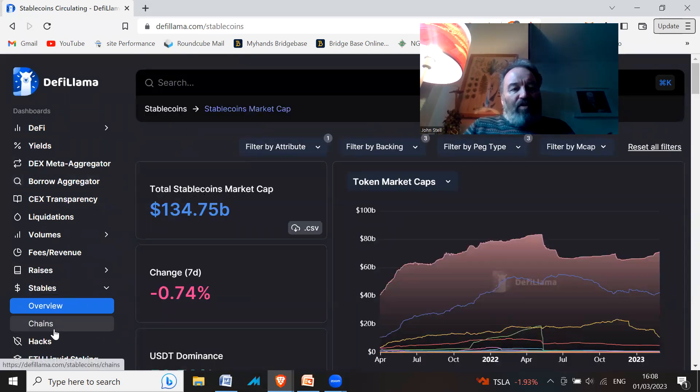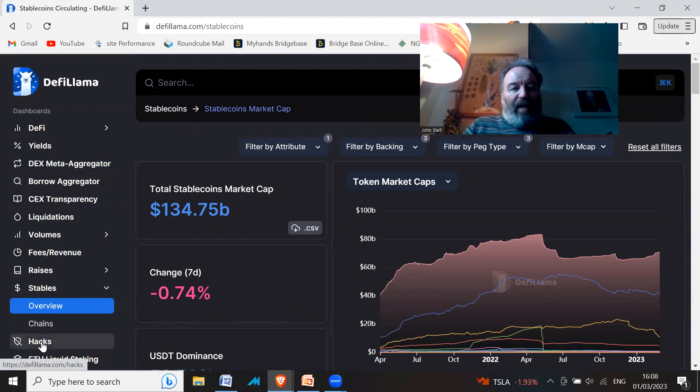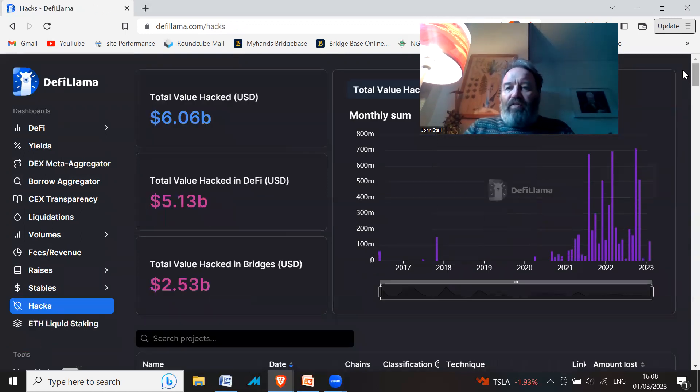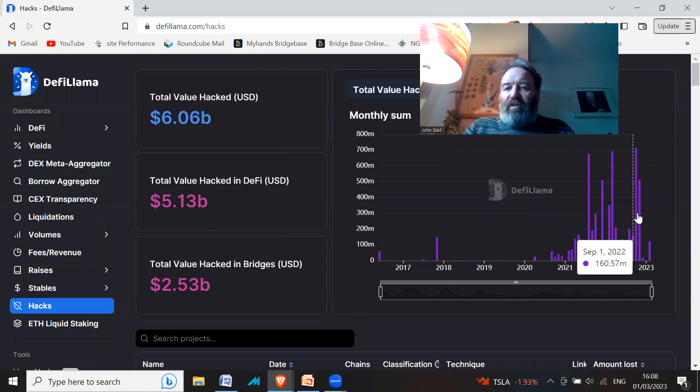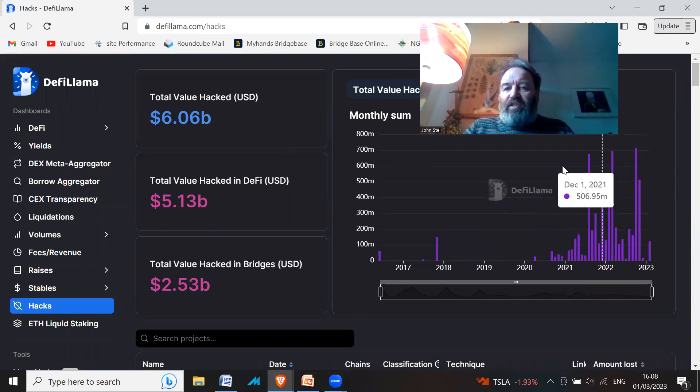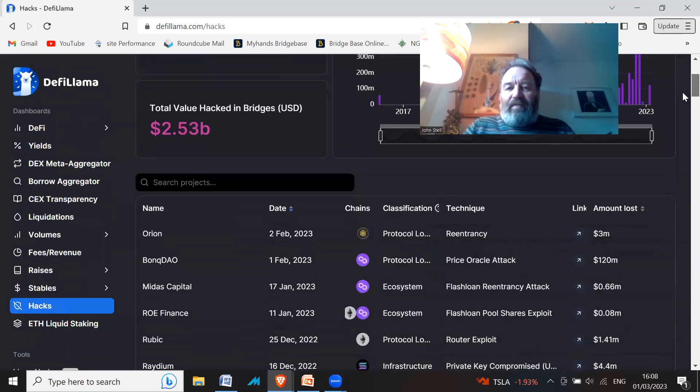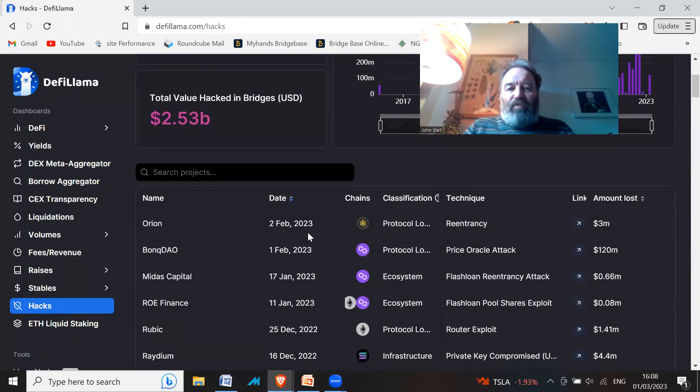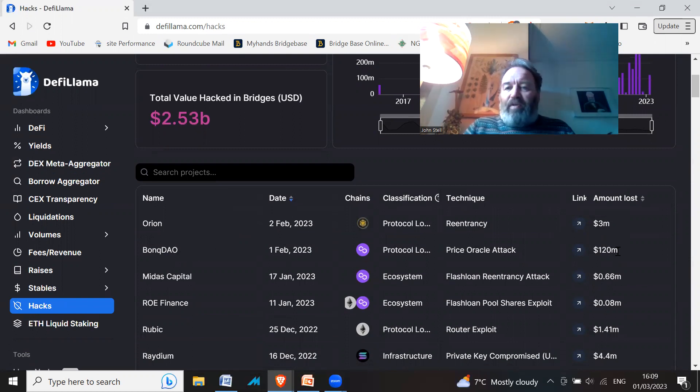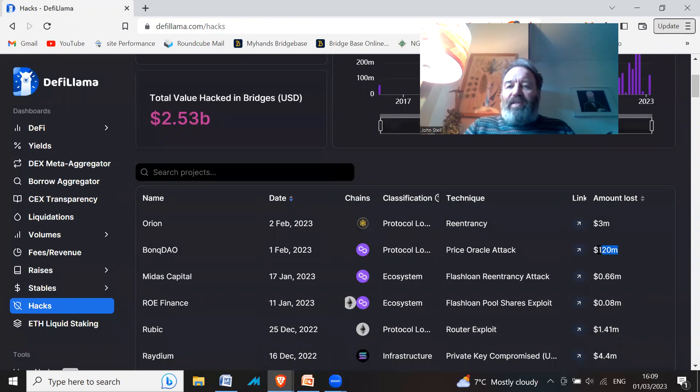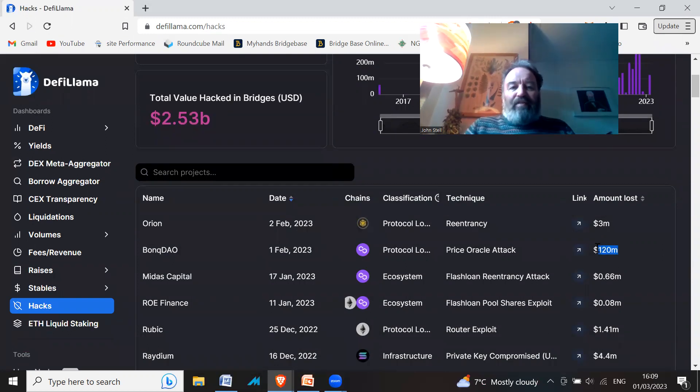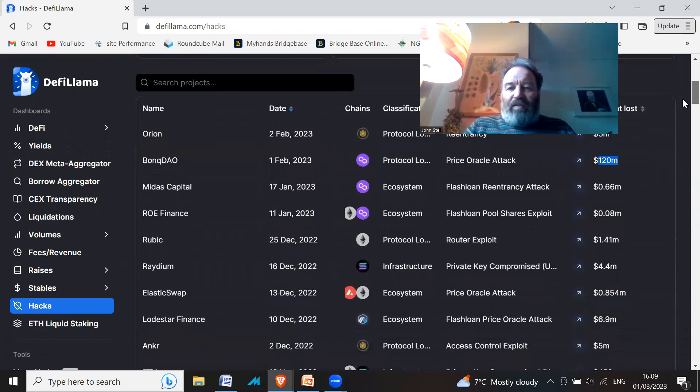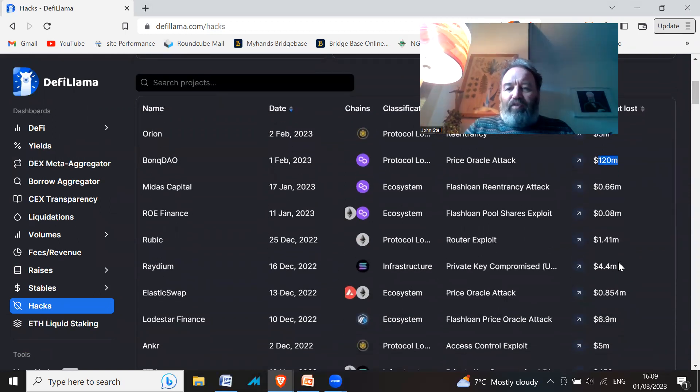There's just tons and tons of stuff. Hacks—you can have a look at who's been hacked recently, all the hacks and how much has been hacked. Recent hacks: Orion, $3 million; BonqDAO on the 1st of February 2023, $120 million—never even heard of it but apparently it's been hacked for $120 million last month. Radium, I remember that one, $4.4 million.